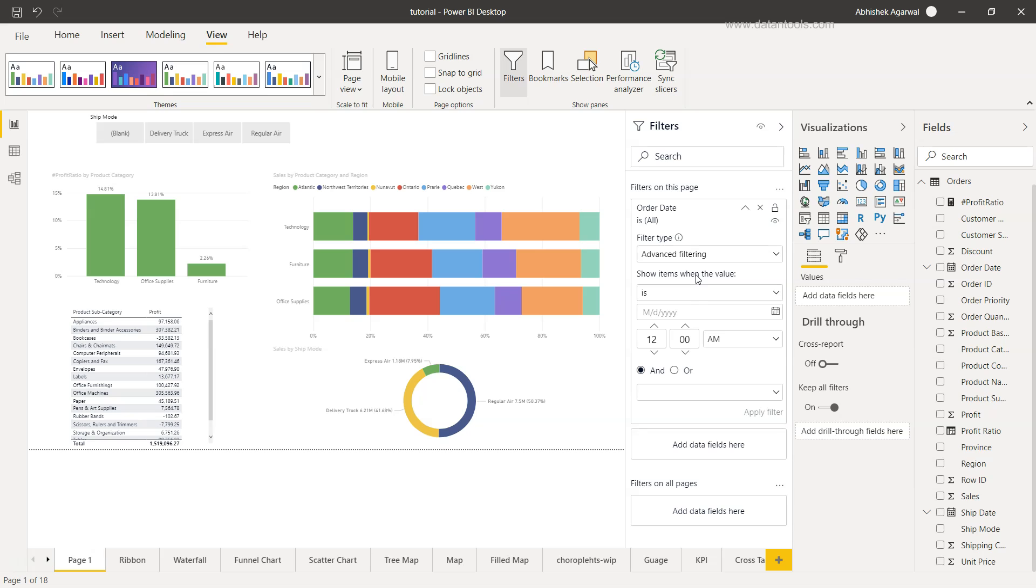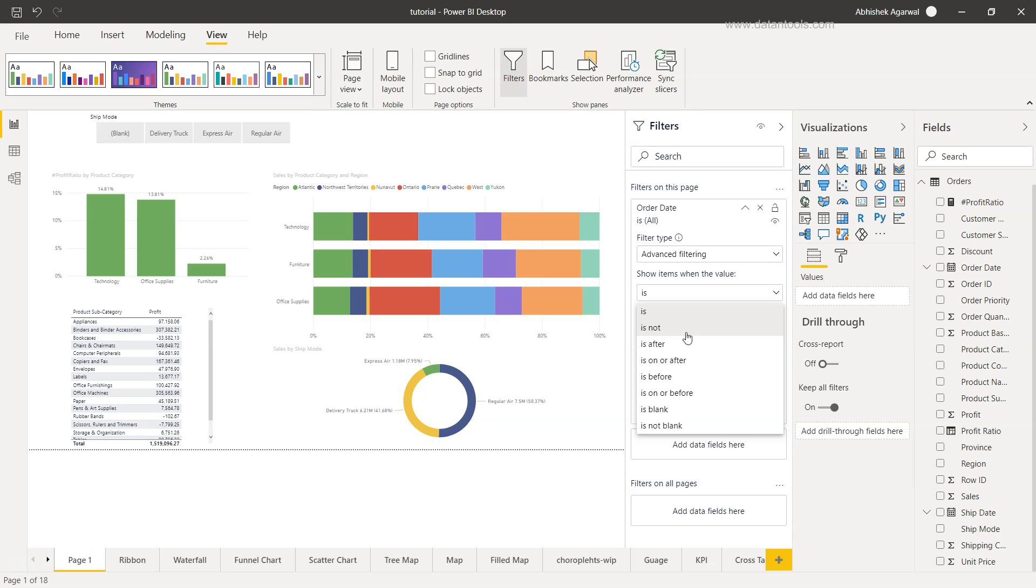Now the value is gone and a couple of conditions have appeared: is, is not, is after, is on, is not on, is on or after, is before, is on or before. All of these settings will help us.